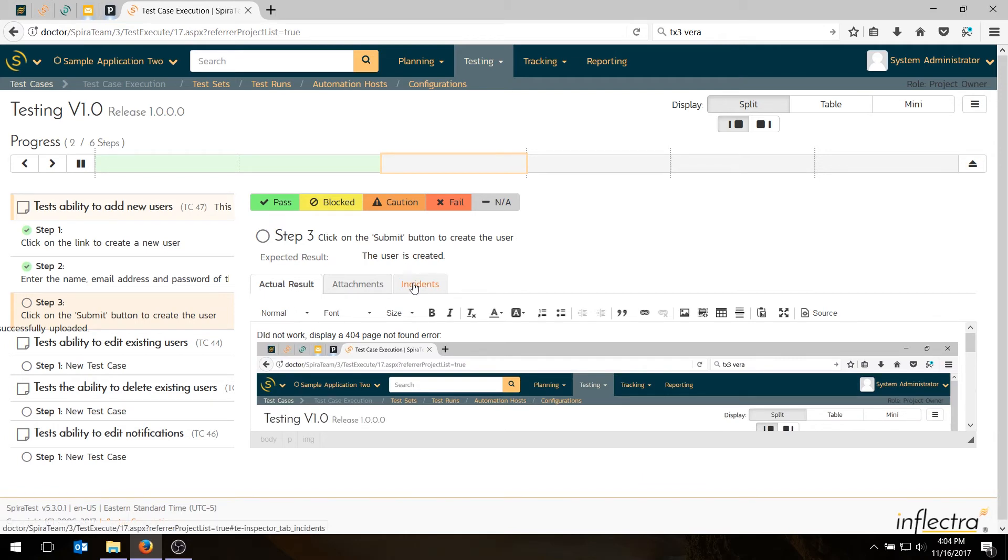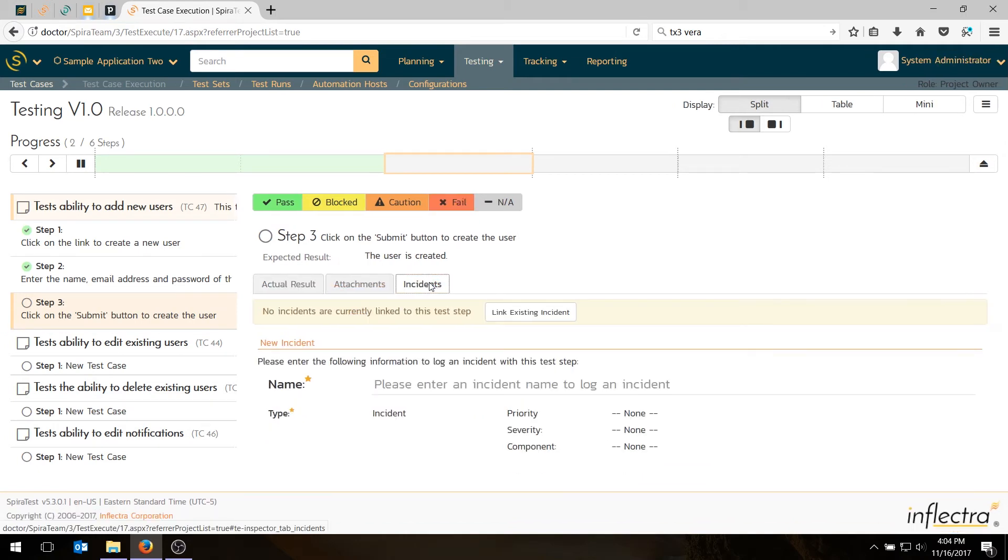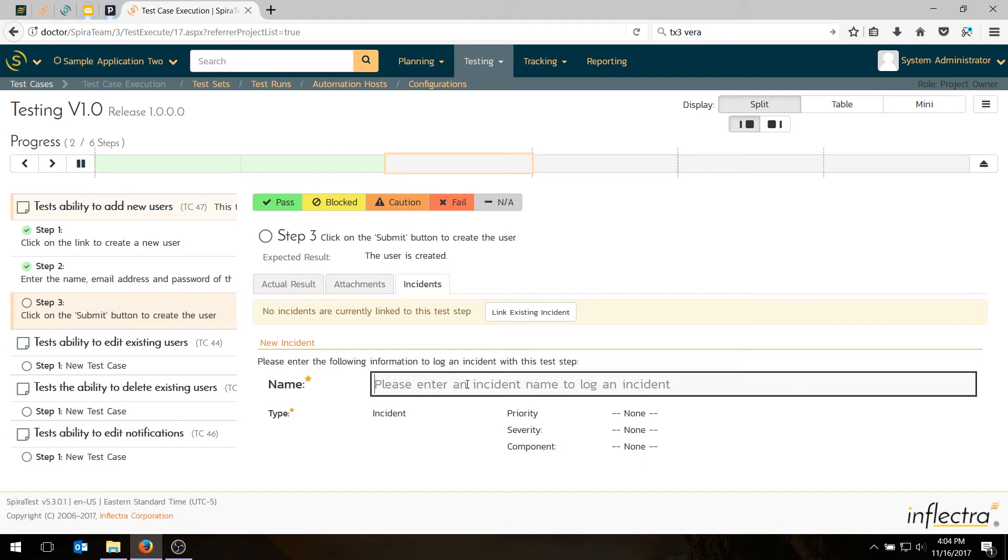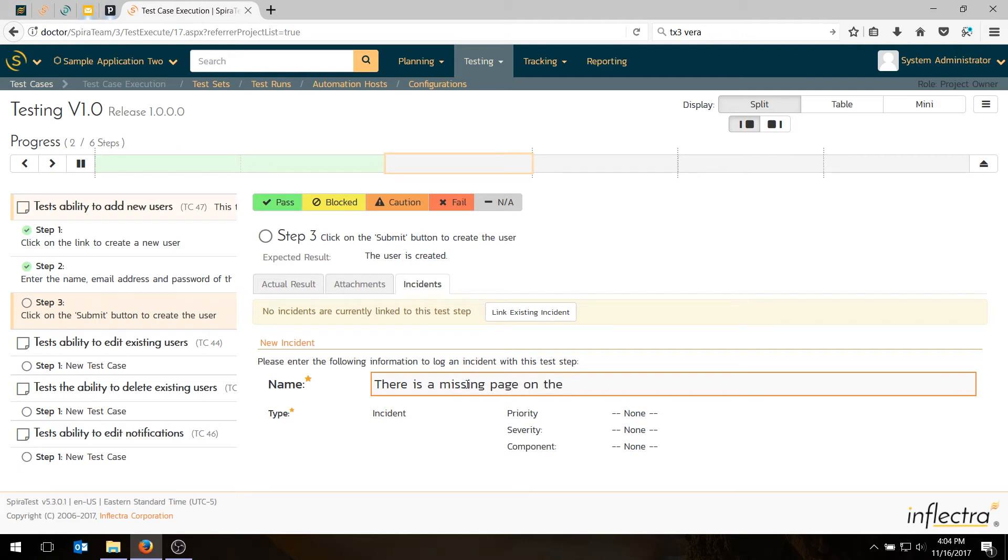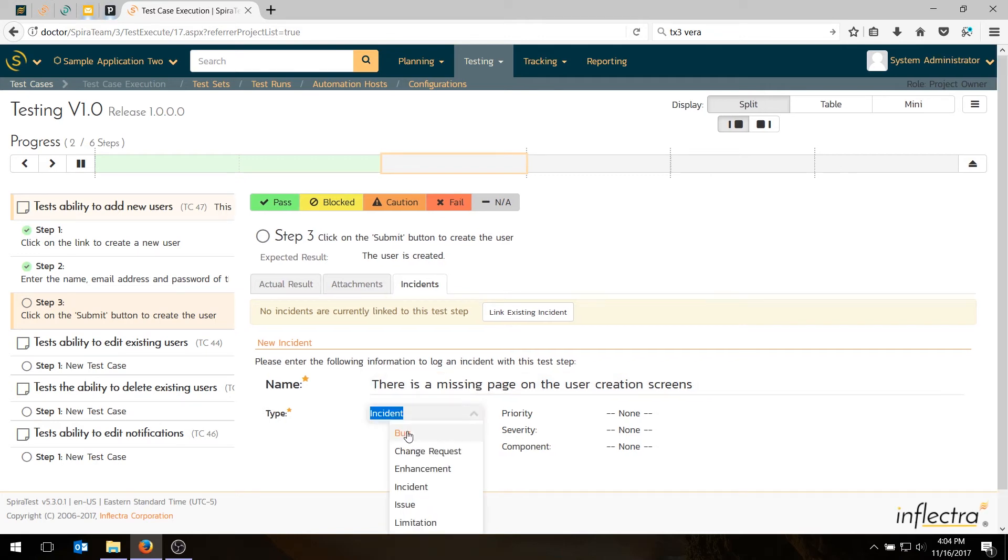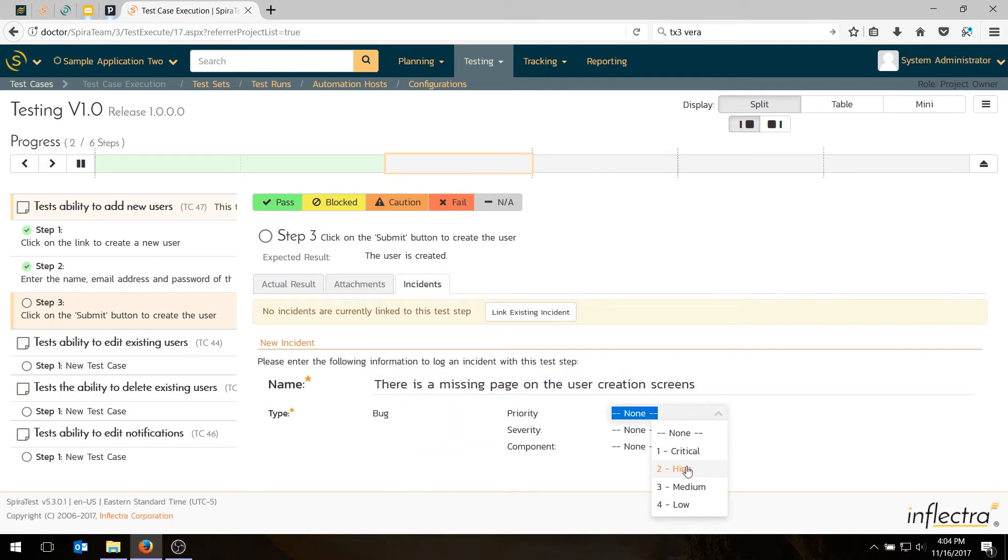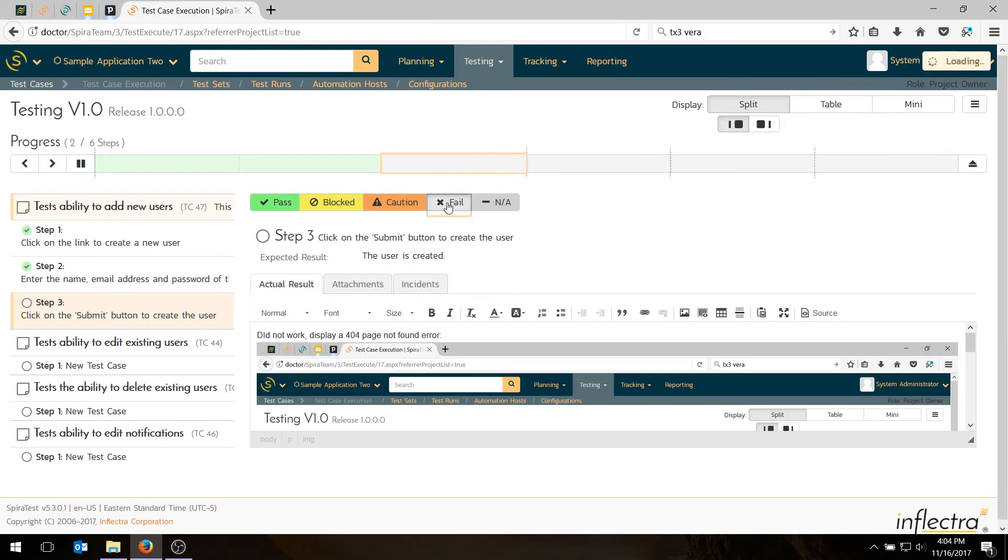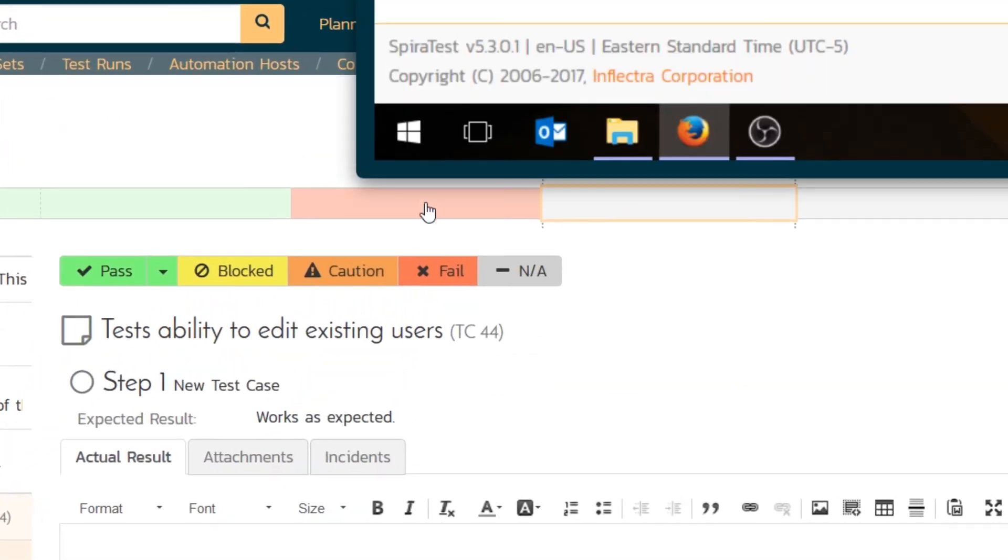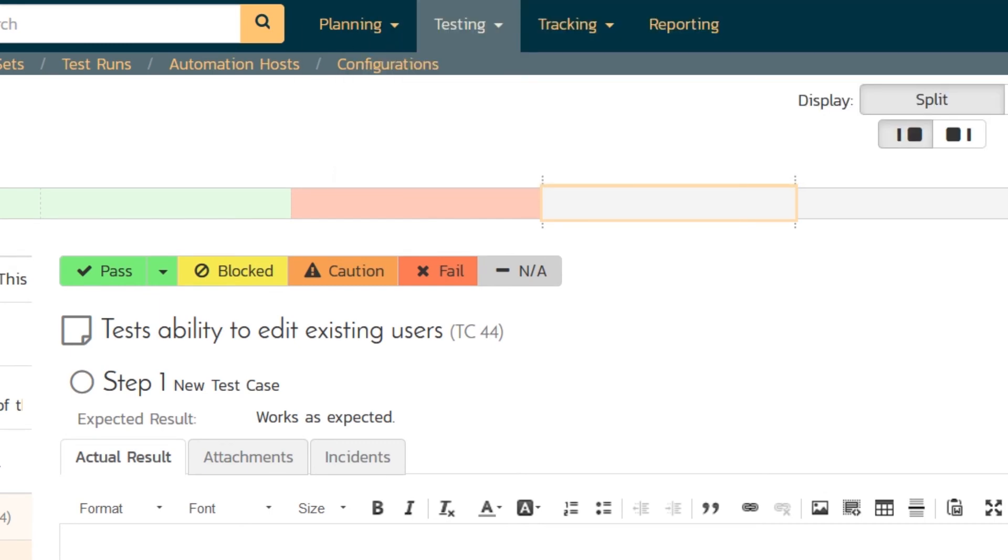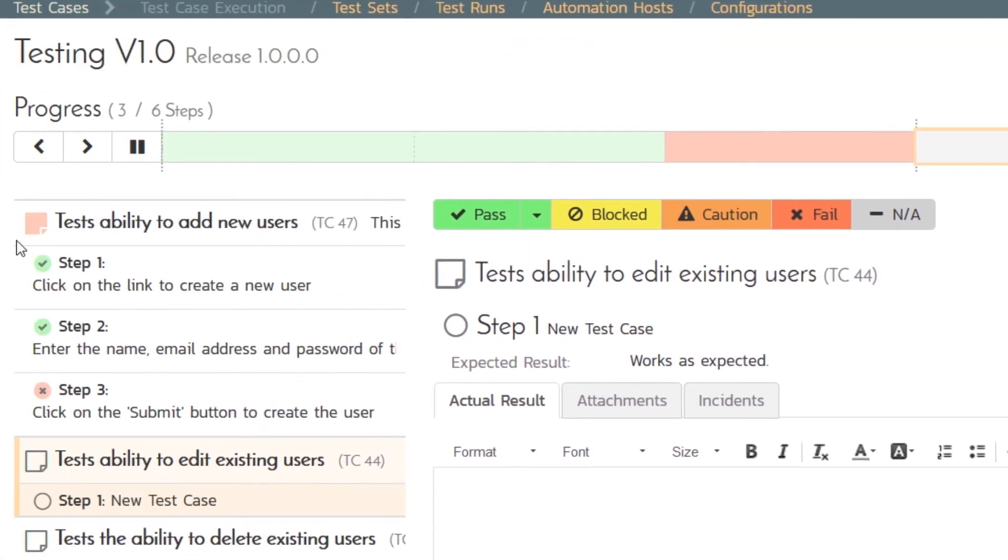So what I do now is before I hit the fail button, I am going to just check and see has someone logged a defect already? Well, no one's logged a defect yet. It's a brand new step. It's a brand new test case. So I'm going to log a defect. I'll be the first one to do that. So there is a missing page on the user creation screens. Choose bug, choose priority high, and leave the rest. We hit fail. And that's going to fail the step. It went red, red block, red cross, that goes red. And it logs a defect.